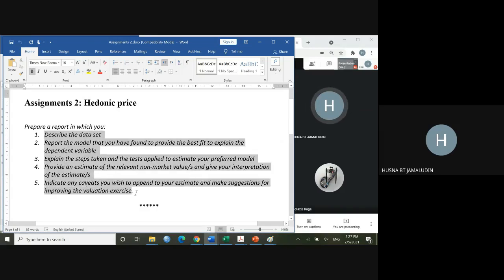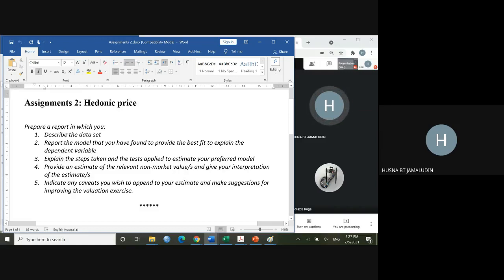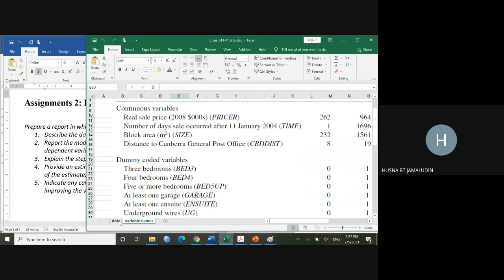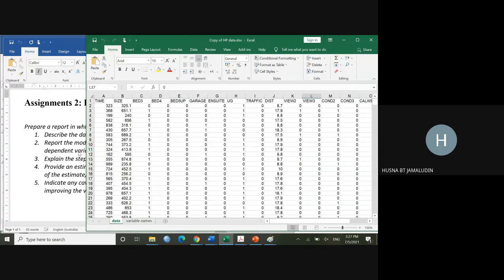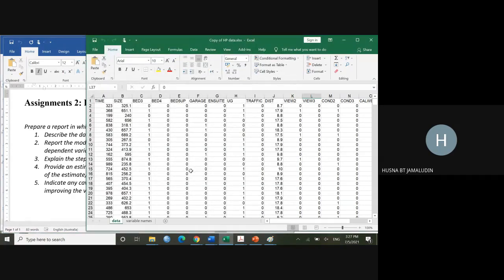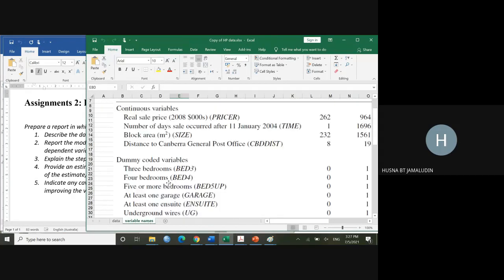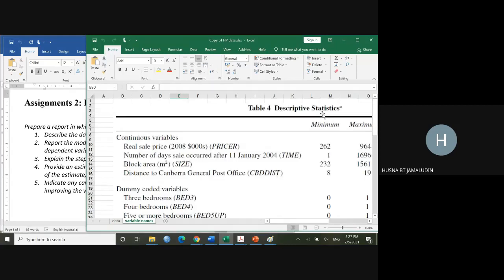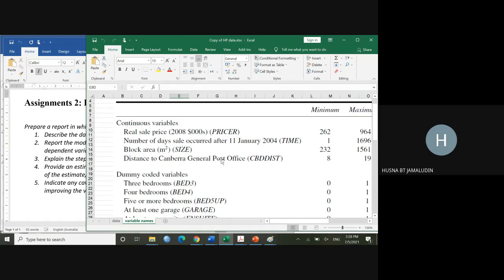In that report, I'm expecting to see five things. The first one — you are given a data set presented in an Excel file. You have to describe this data set. When a statistician or economist asks you to describe your data set, basically you are asked to do descriptive statistics. You'll be dealing with thousands of data, so you have to make a summary — a descriptive statistics table.